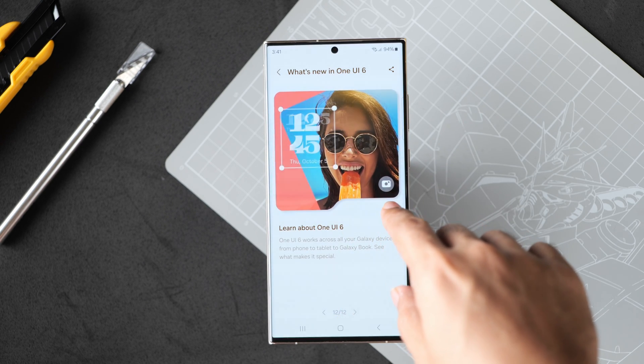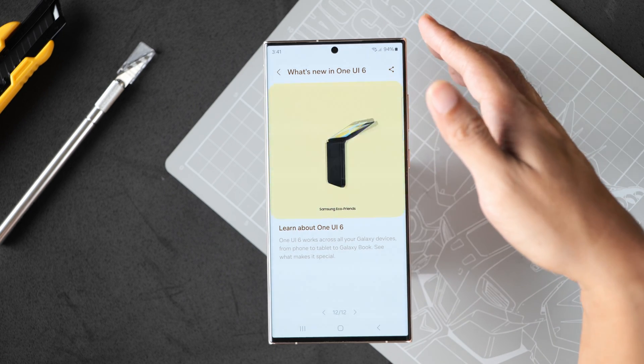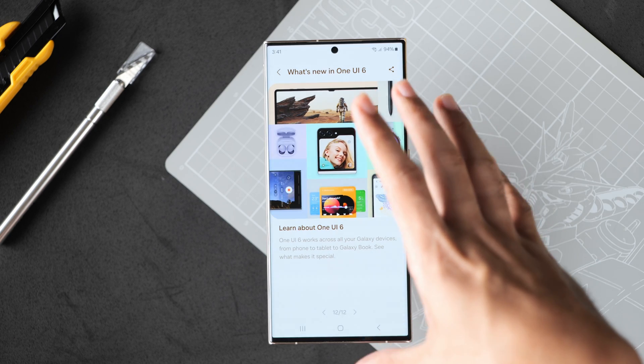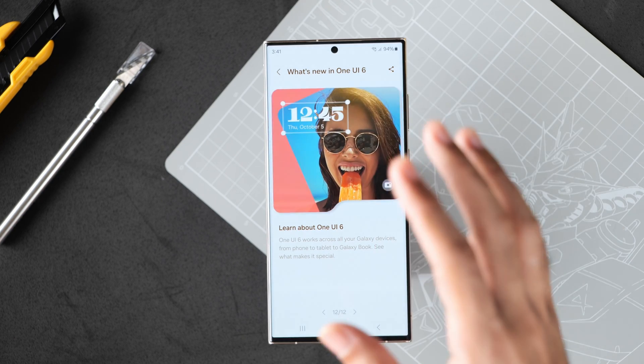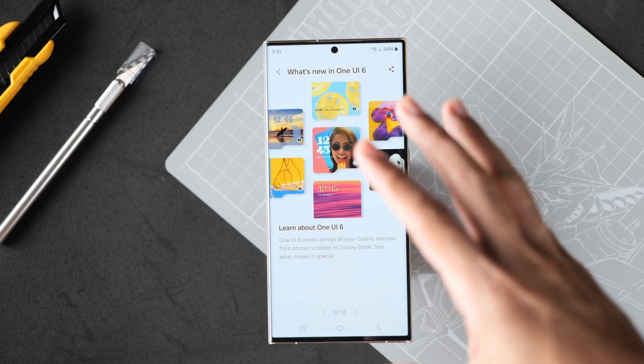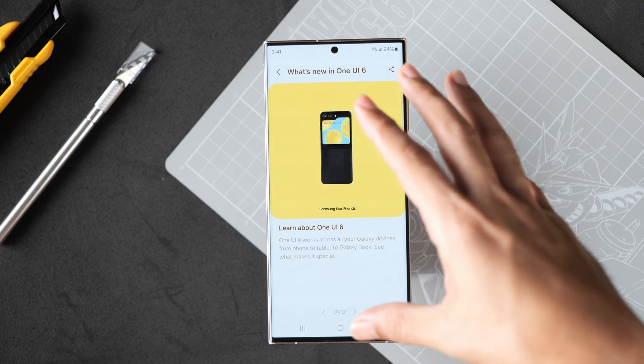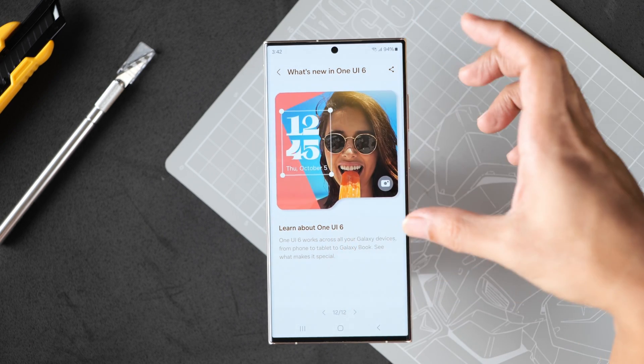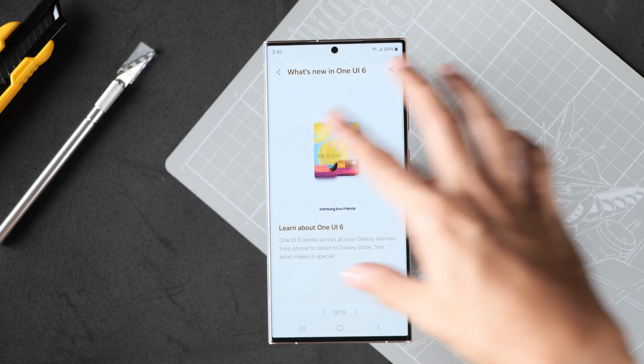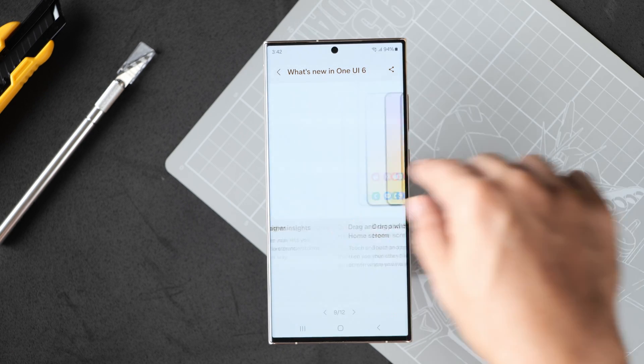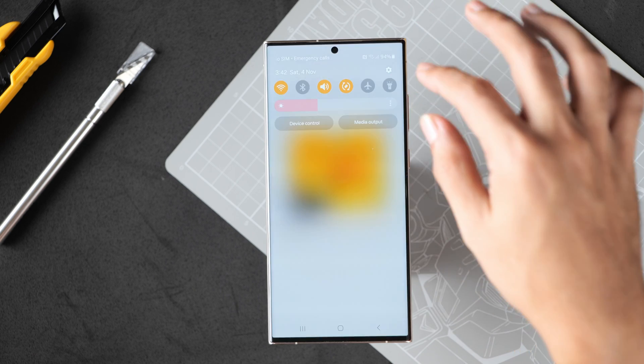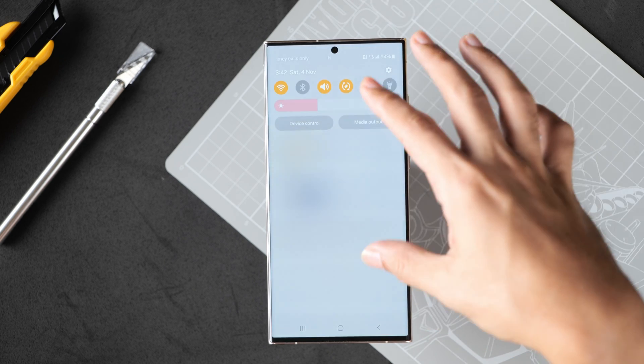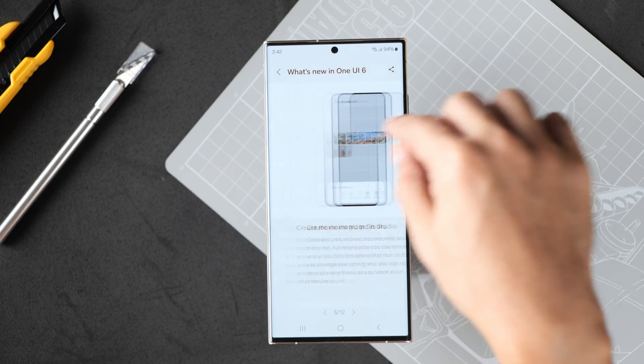So we're done with the main features with One UI 6 and it seems that Samsung has also made updates that are specific to the flip. What do you think about the new features so far? What do you think of the refreshed look of One UI 6?